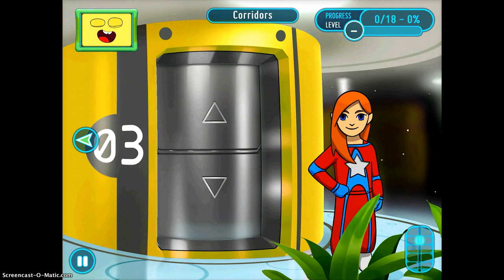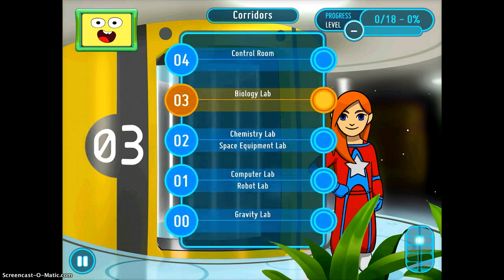When you begin this game, it gives you a whole long intro about what your mission is and what you're doing. So basically how it works is that it's a pretty interesting game — I'm going to tap on the elevator and it's going to ask me where I want to go, because right now I'm in the Space Center.